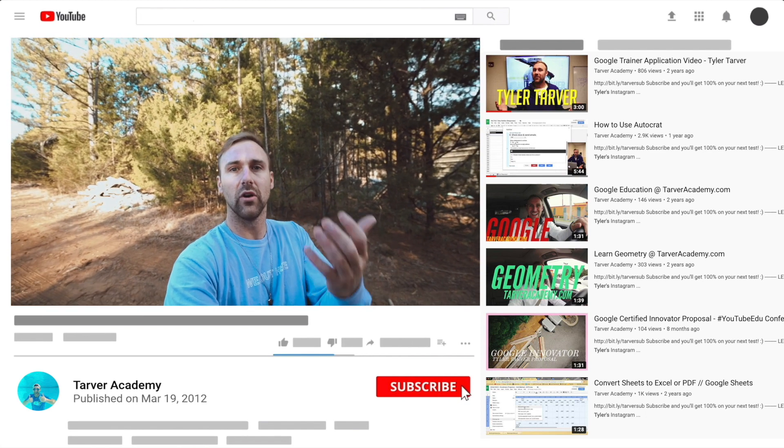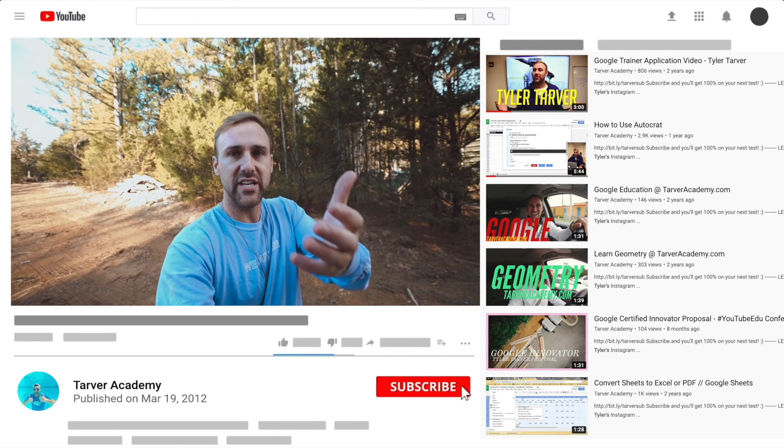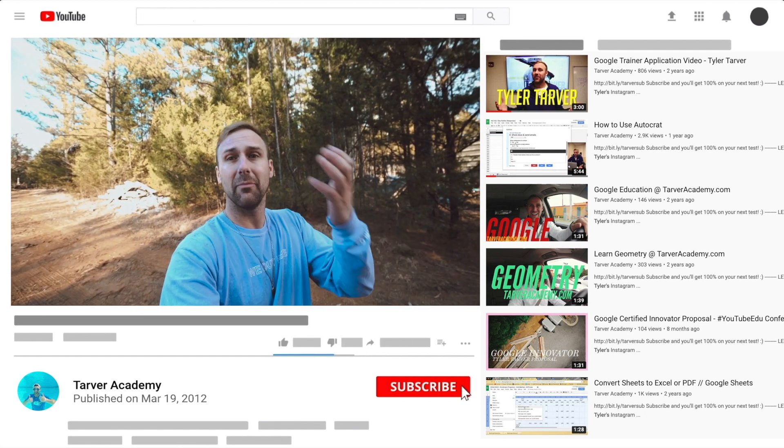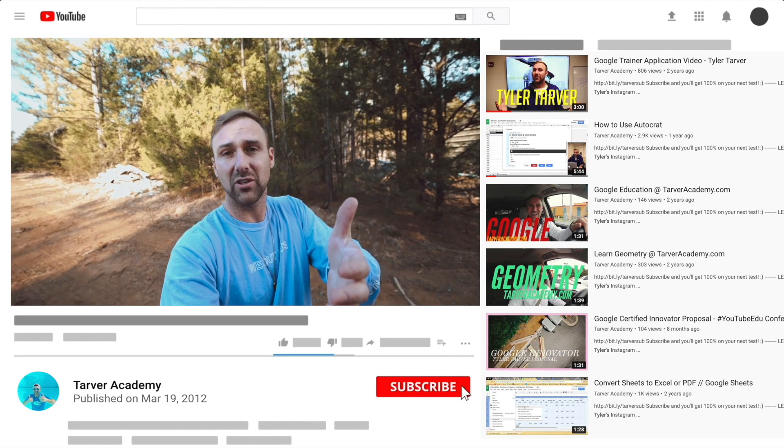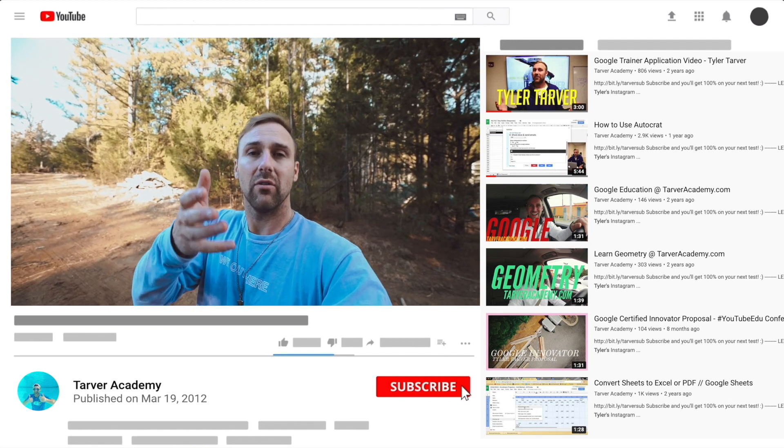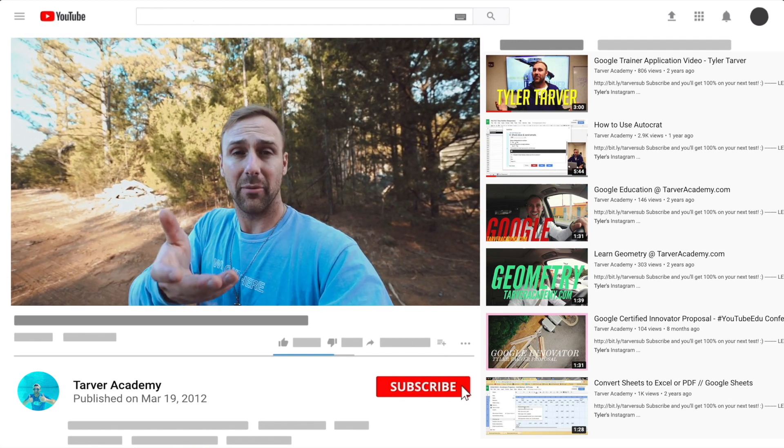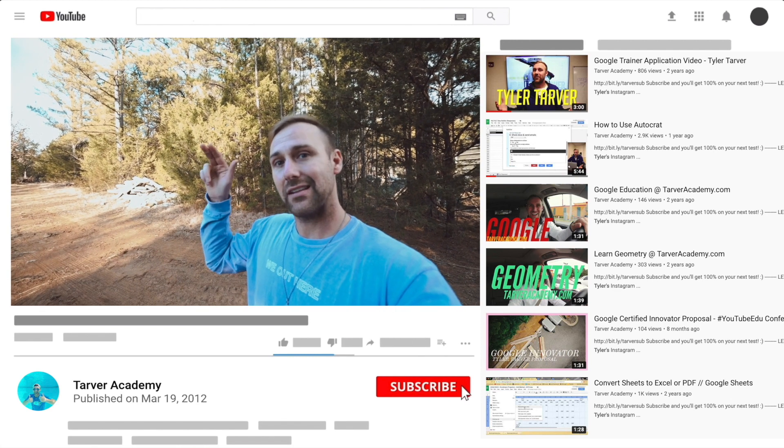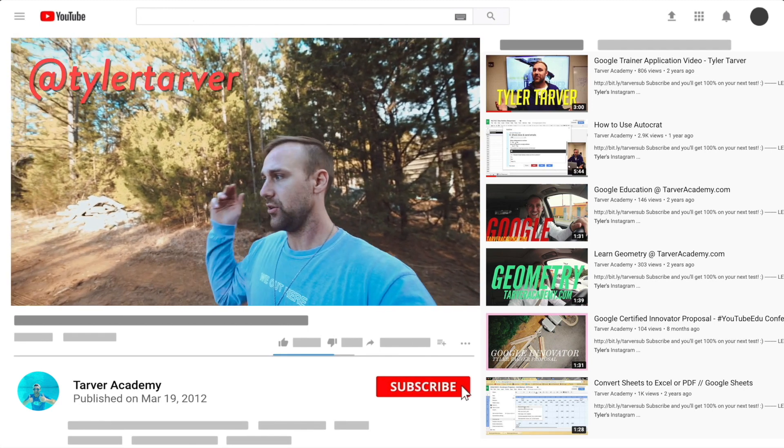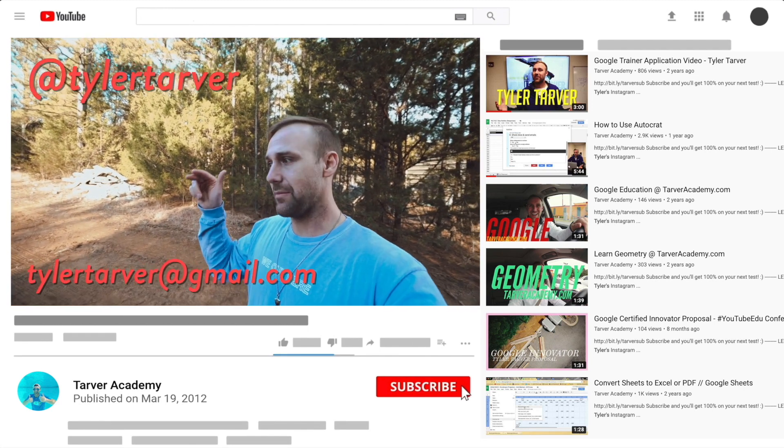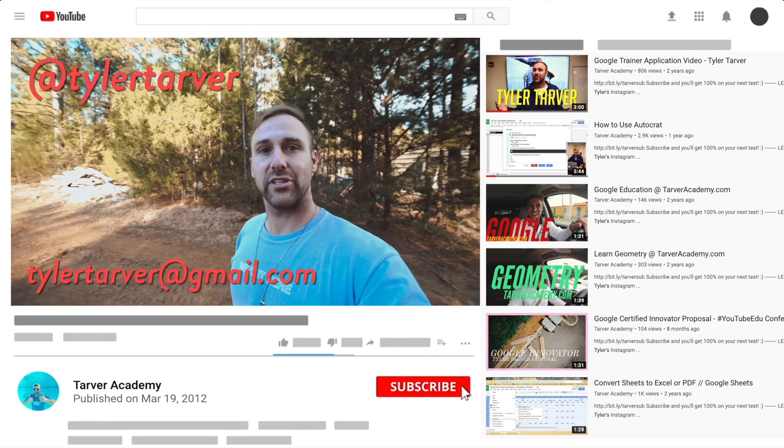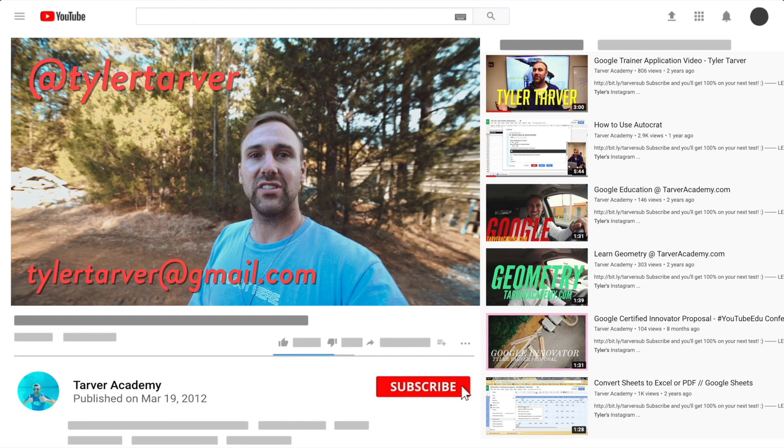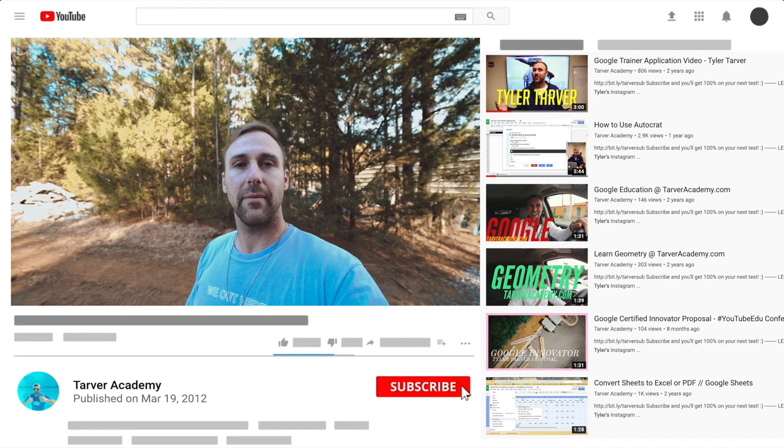if you want me to come to your school and help train your teachers or your administrators or your students and help make your life easier with Google, just let me know. I've got links in the bio on how to get ahold of me. DM me. At Tyler Tarver on Instagram or Twitter. You can go hit my email, tylertarver at gmail.com. Or you can just yell really loud. Maybe I'm close.